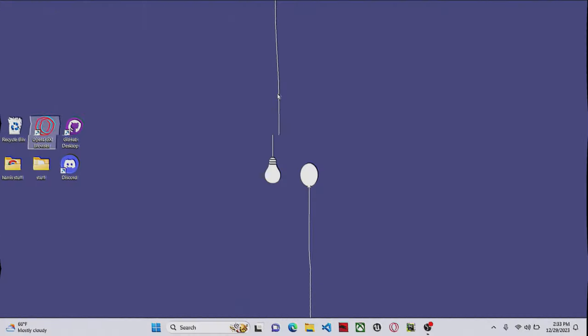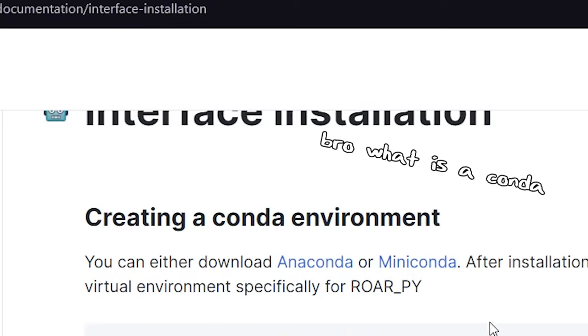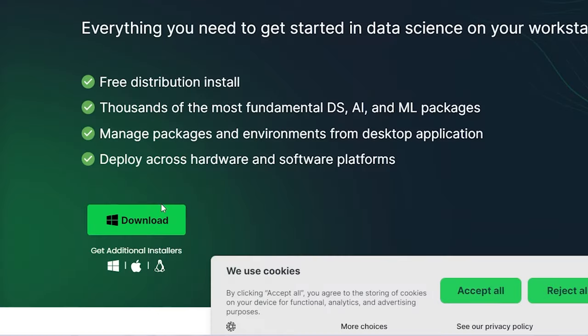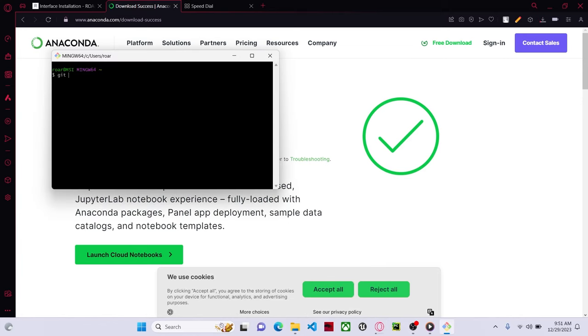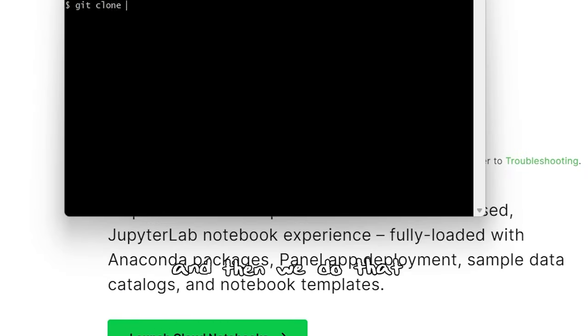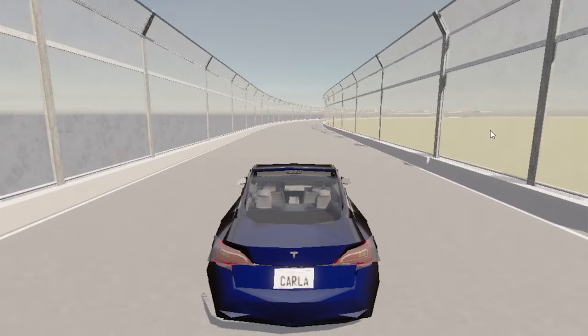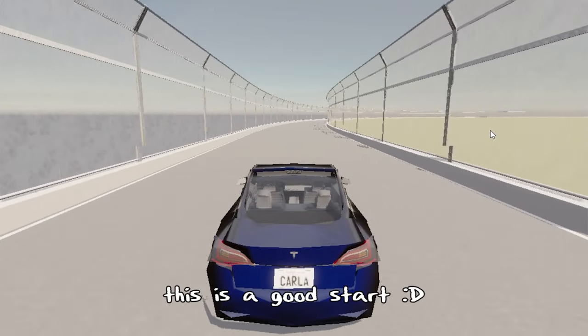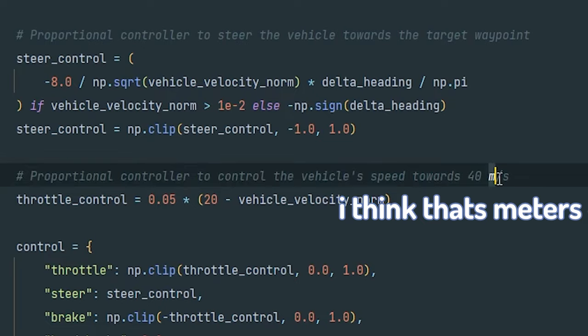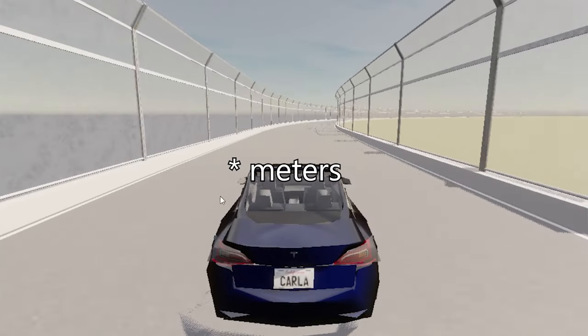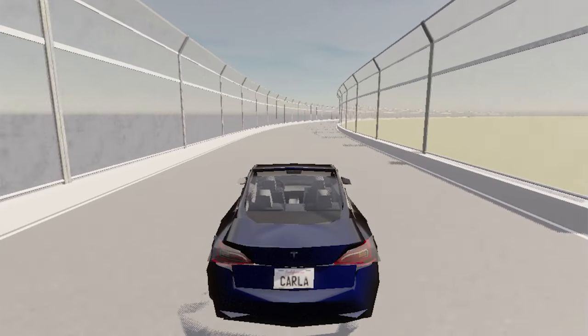Let's set everything up — what is conda... and then we do that... oh it worked! Yeah it's kind of slow though. Things are working, this is a good start. That's not going to go 40 miles per second. With a speed like that, not only can we not drive on the road, we can't win the competition.